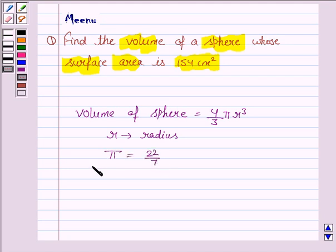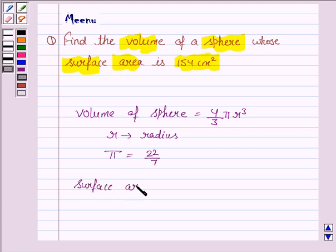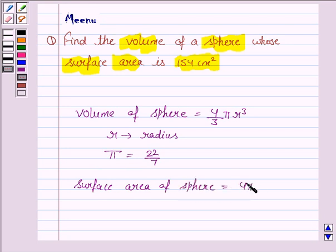To solve this question, we also need to know the formula for surface area of a sphere, which is 4πr². This knowledge will work as the key idea.